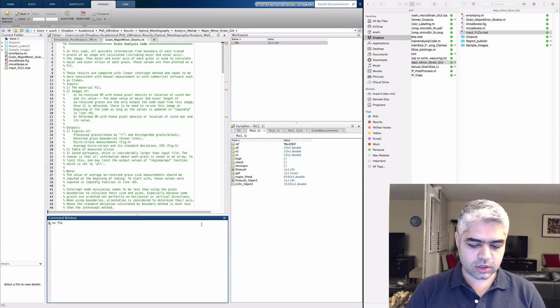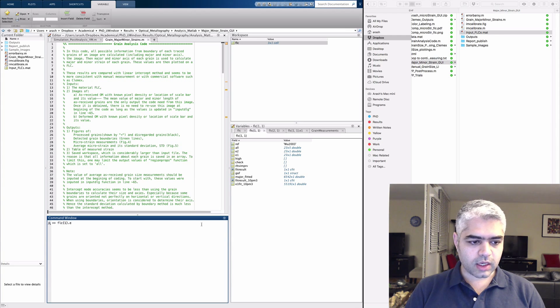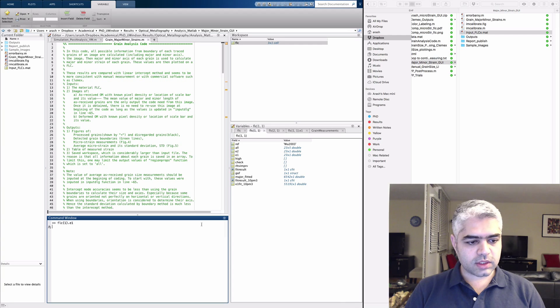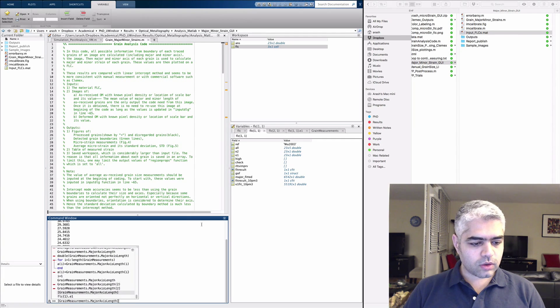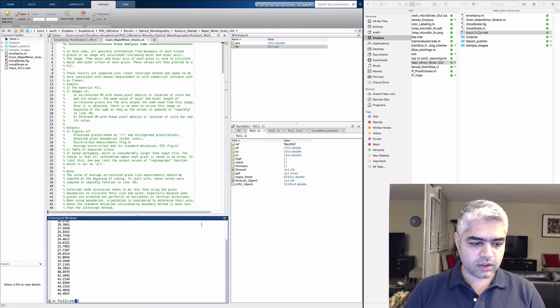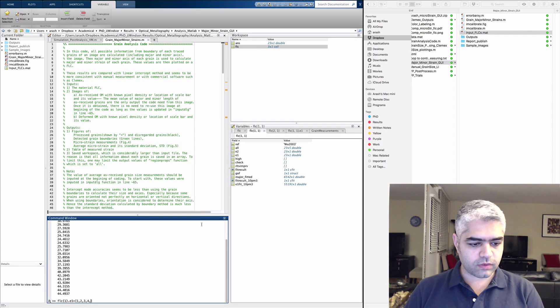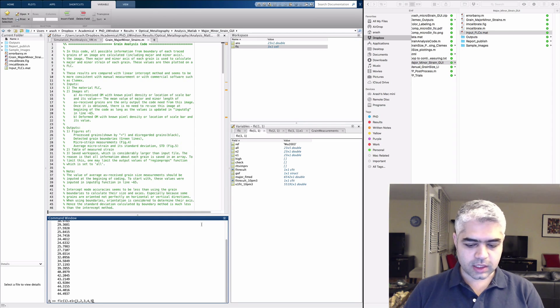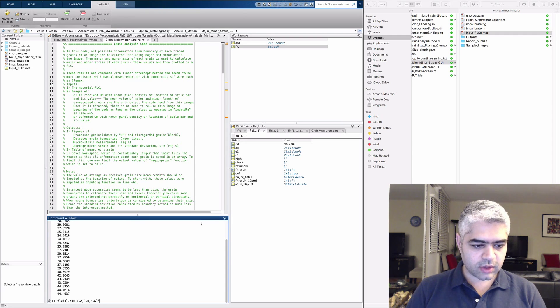I'm going to change it so you can see how. If you recall this FLC 1, you can see the values. If you want to change these values, you can use, for example, one two three four five six something like this. You also need to have this transpose sign here.